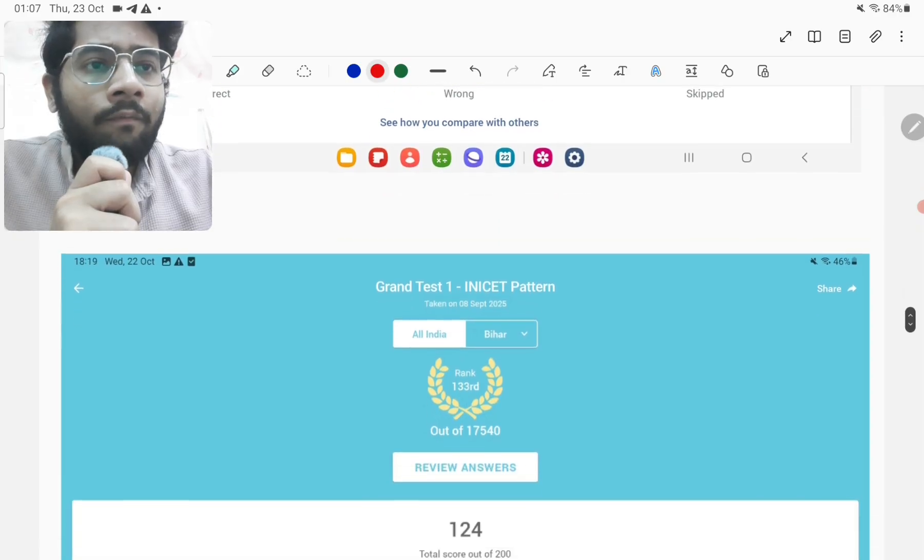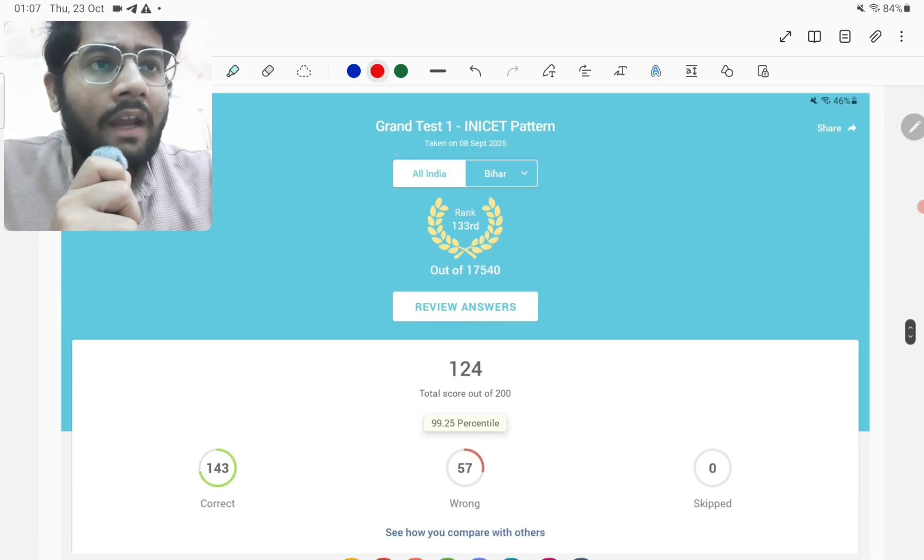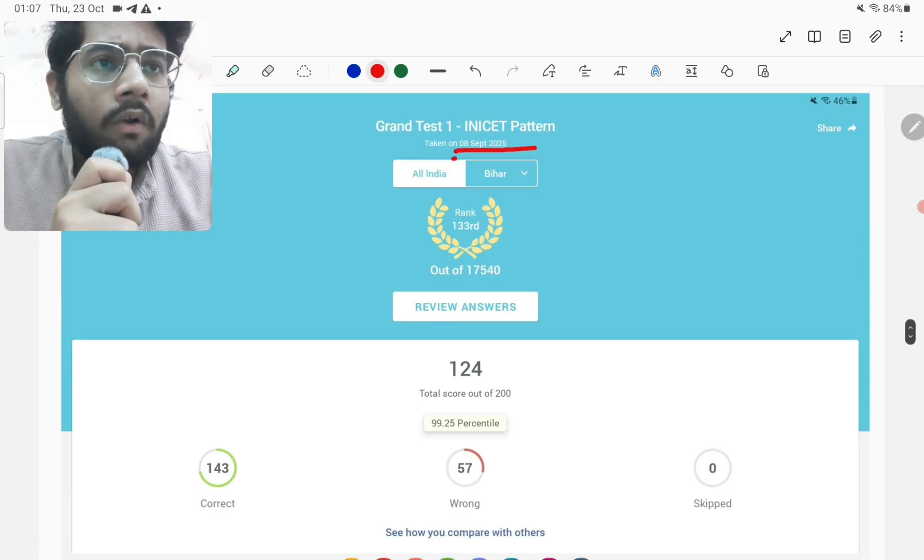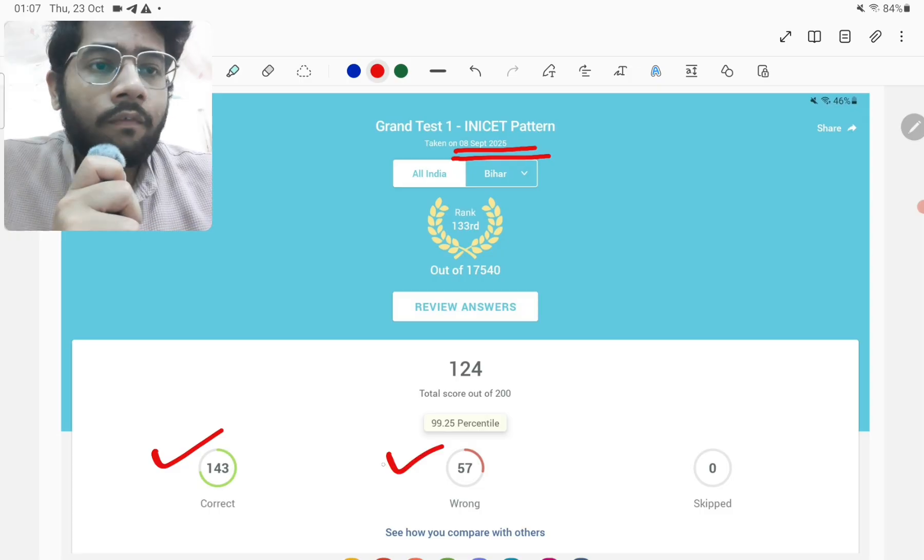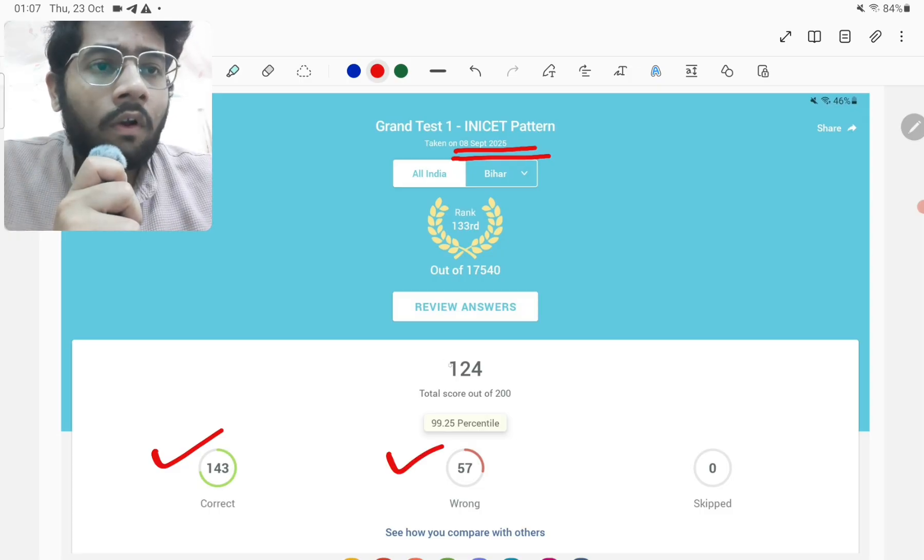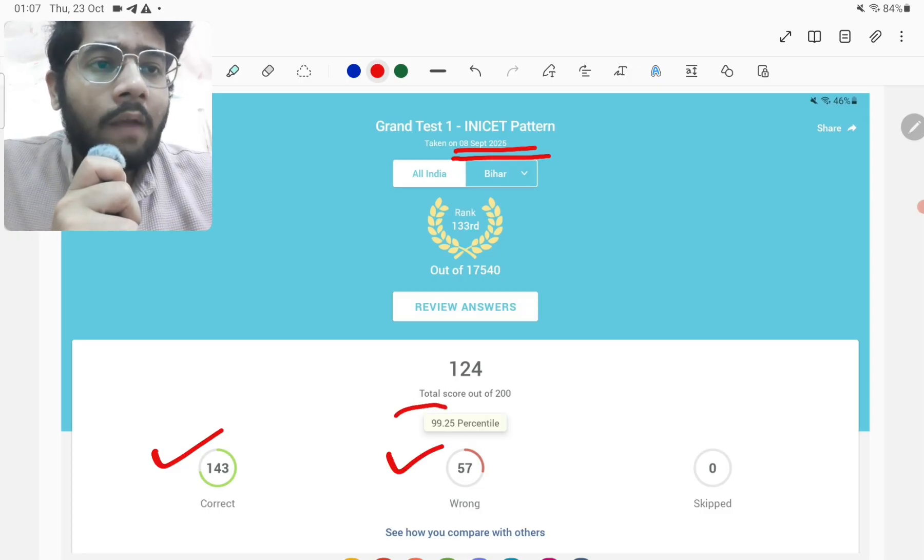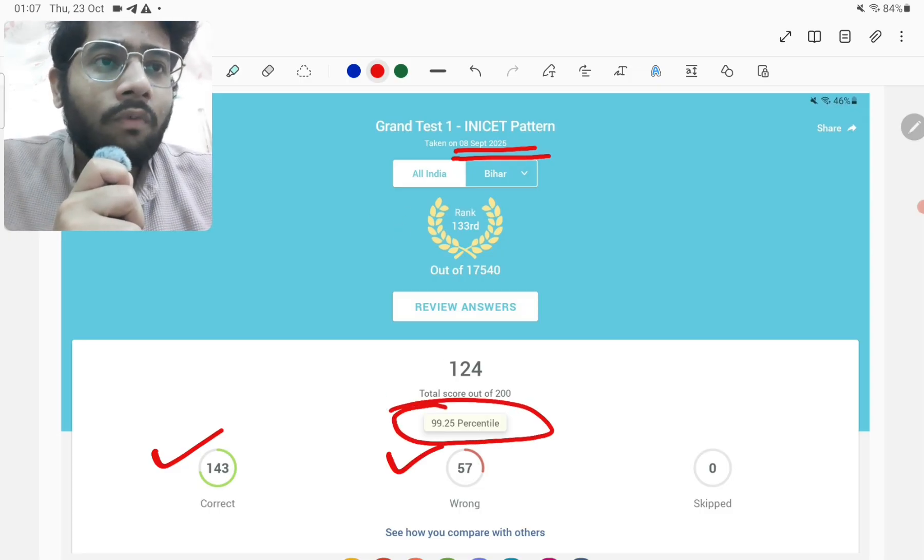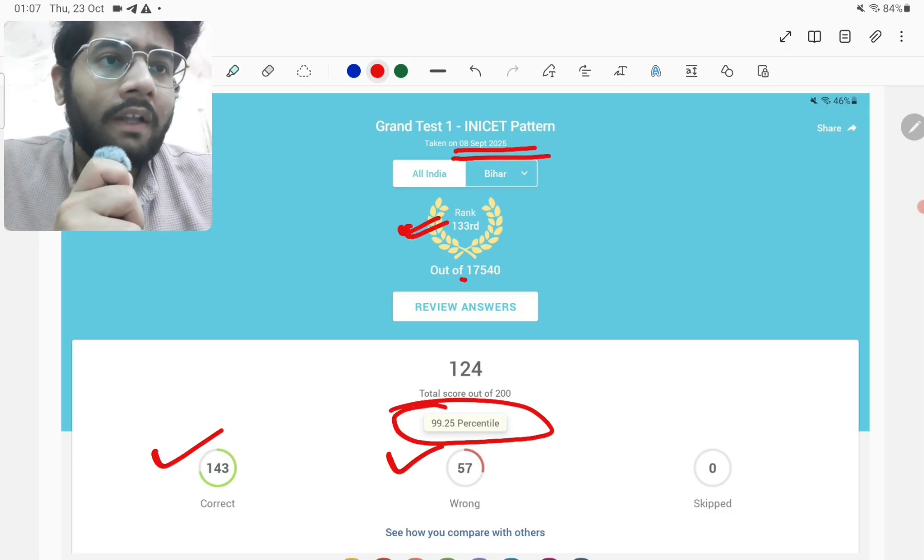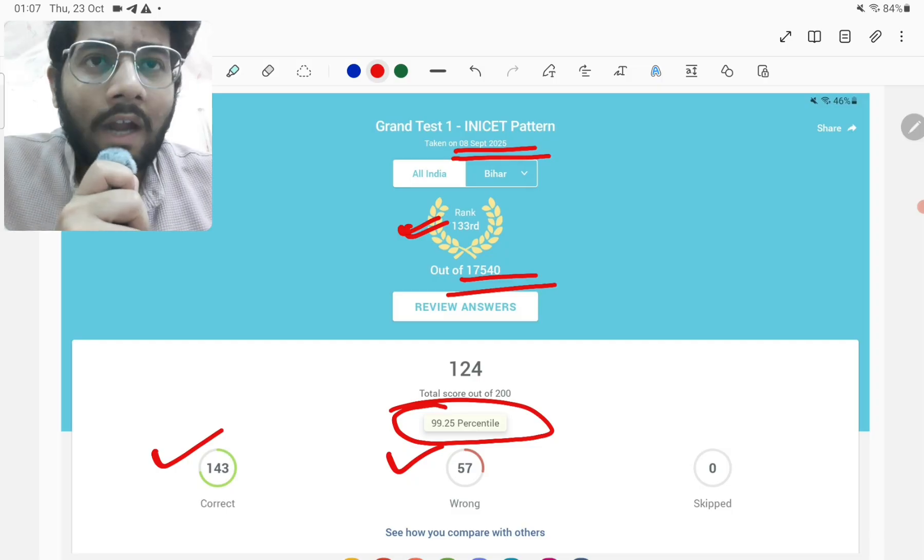And then the grand test 1 INICT pattern, which I attempted on 8th of September, 2025, the score was 143 correct, 57 wrong and 99.25 percentile. And again, the rank was 133rd out of 17,540 candidates.